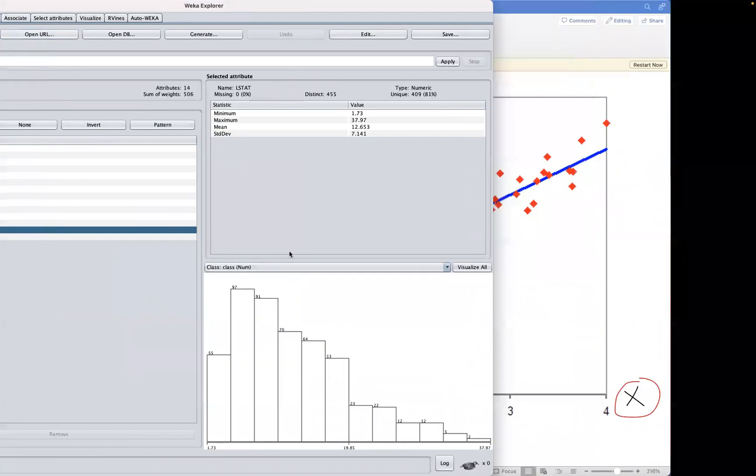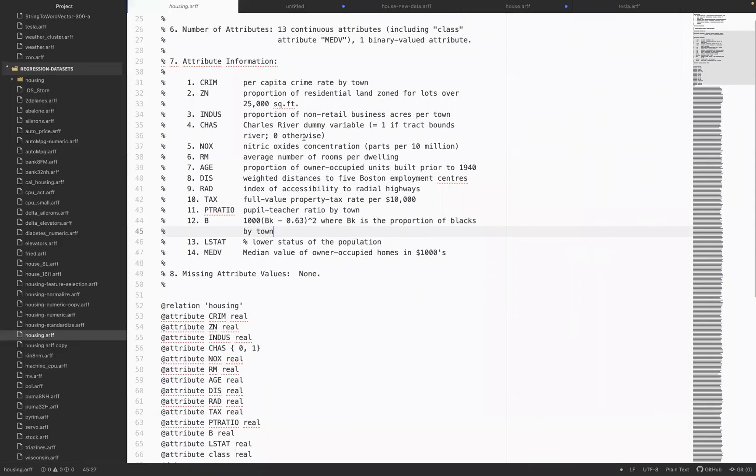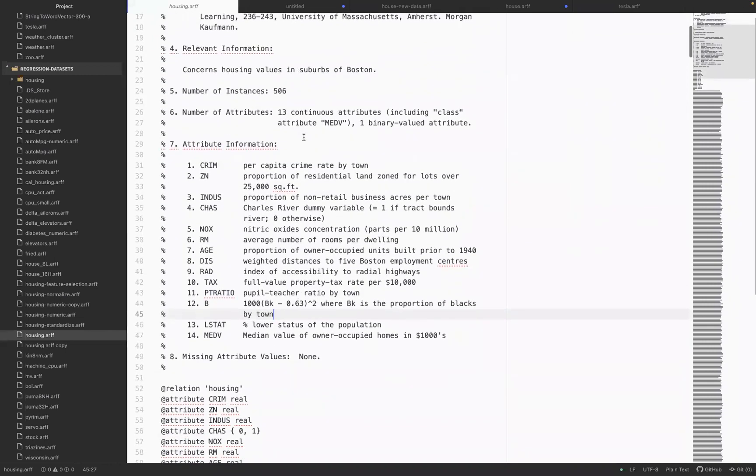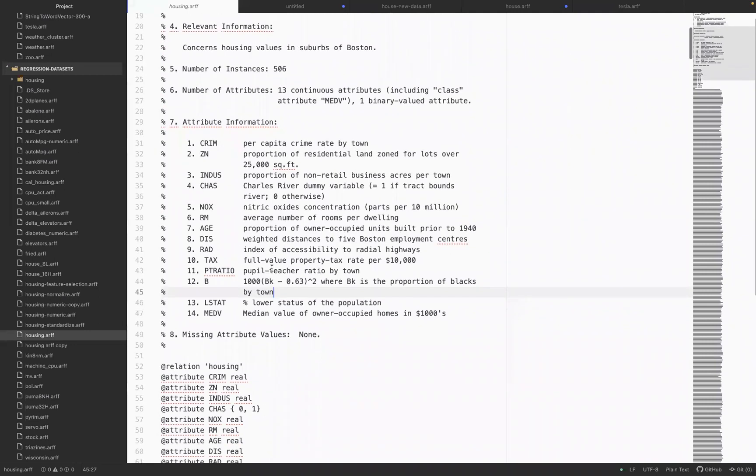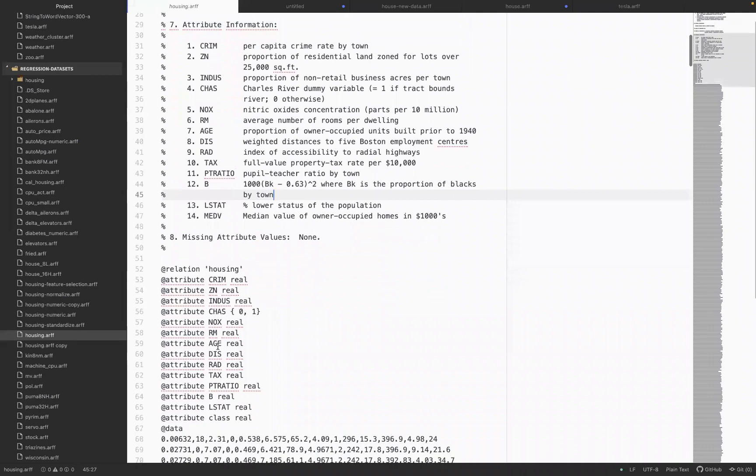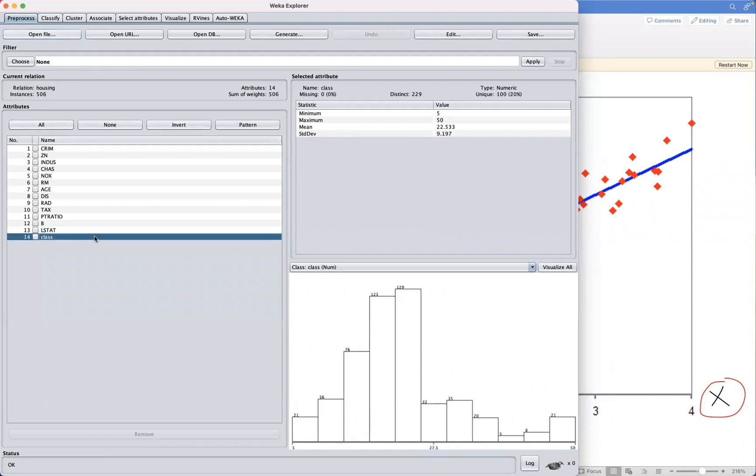This Boston dataset has 13 numerical input variables. When you open this in your editor, you can actually go through some of the attribute information ranging from median value owner occupied homes in the thousands. You can see they have varying scales. All these are actually numeric variables. We've loaded that, and you can see they have 13 variables, and the last variable here usually is the class, and this is numeric.